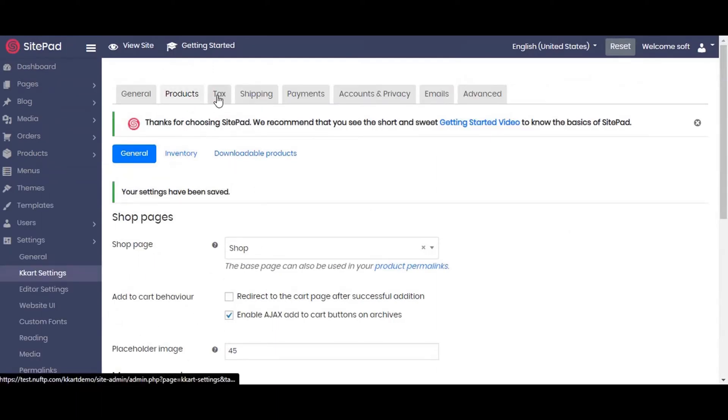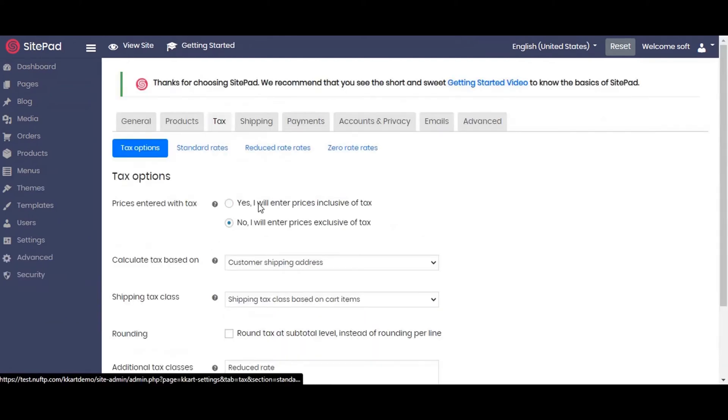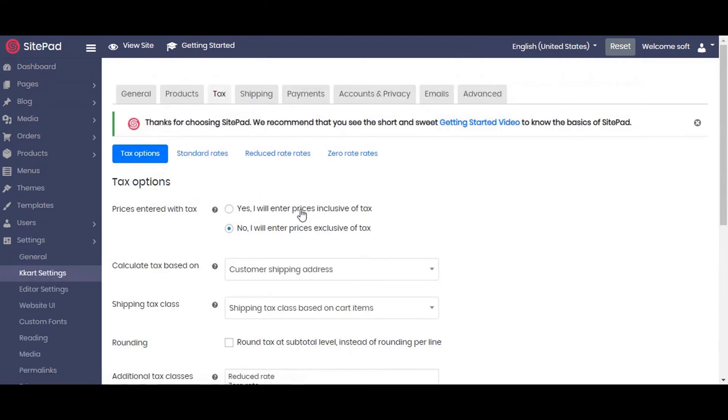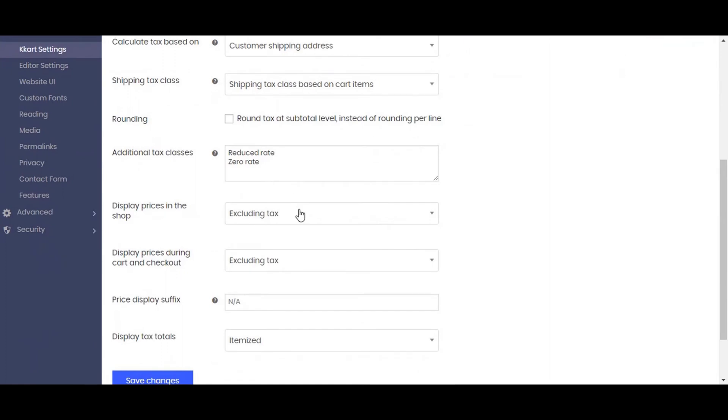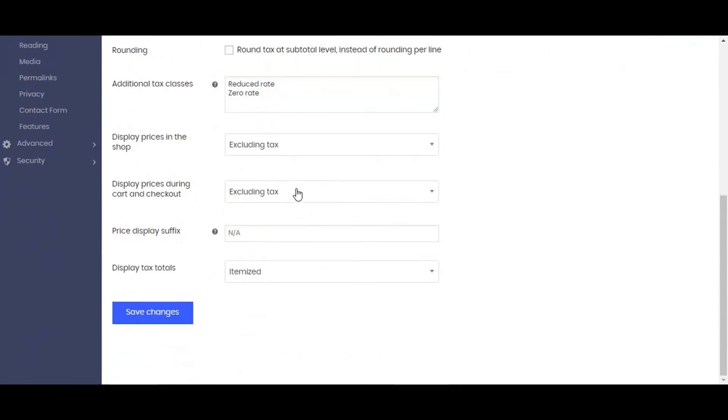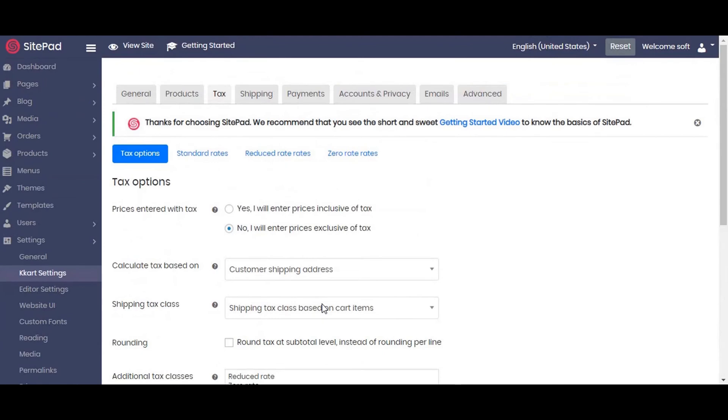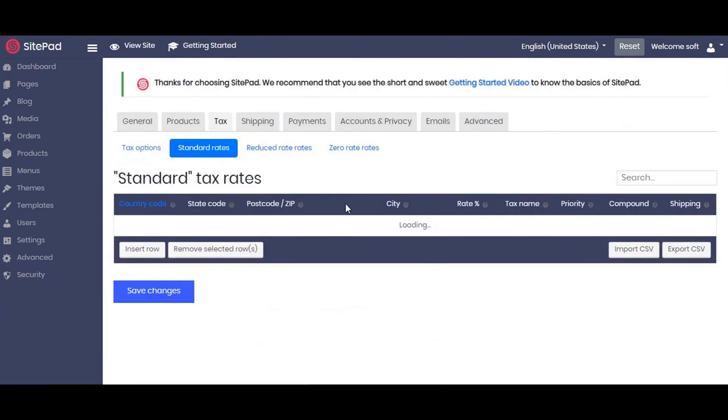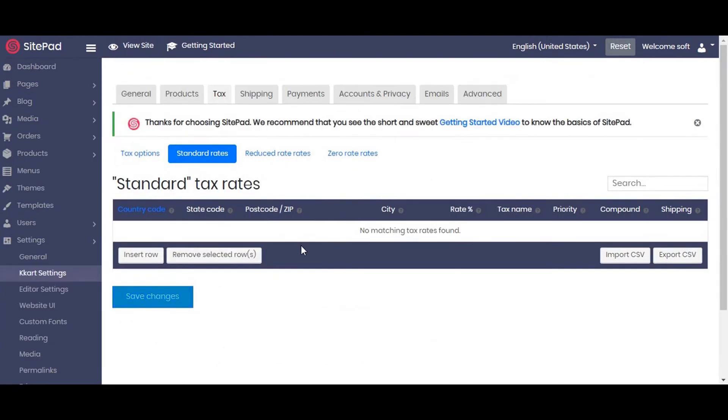Now we will set up tax calculation. For this demo we will be selling the product with tax exclusive. If you will be selling inclusive of tax then select the next option and set up the below fields. If you want to categorize the tax as per user location, you can set it up in standard rates, reduced rates, or zero rates.